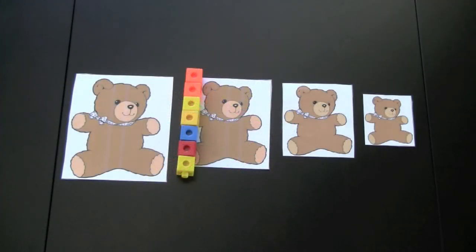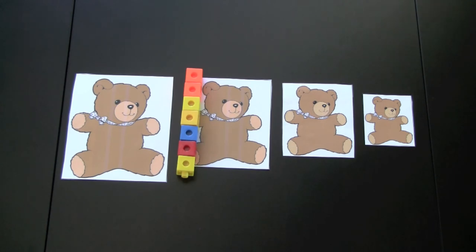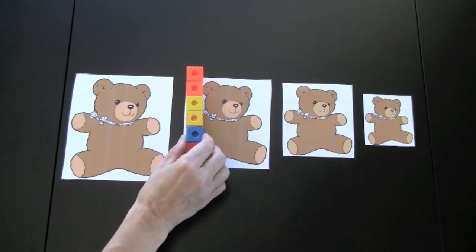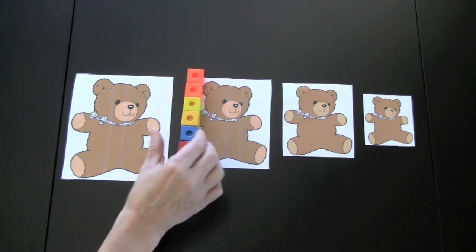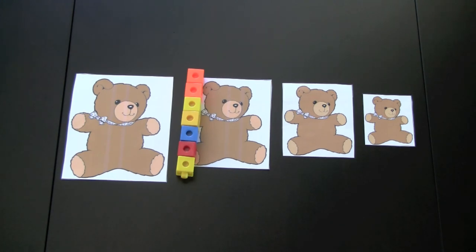The teddy bear templates found on this webpage would be used for measurement. The children would sequence the teddy bears according to their size. After, snap cubes could be used — the children will estimate how tall the teddy bears are and then place the snap cubes next to the teddy bear to see how close their estimation was. They can also use play-doh snakes, and after they can wander around the room finding objects that are about the same size.